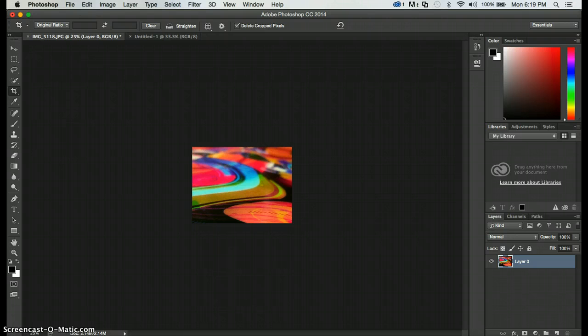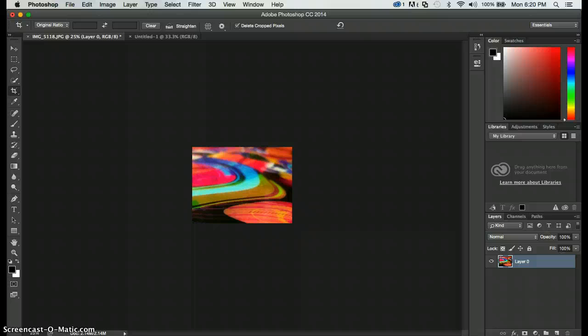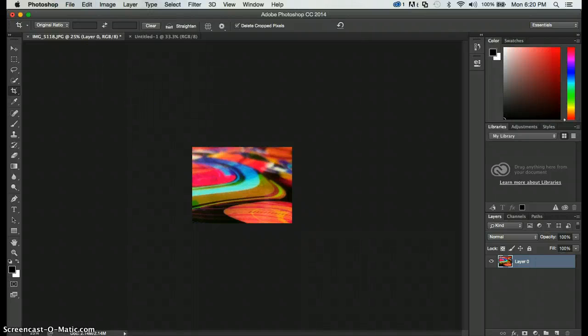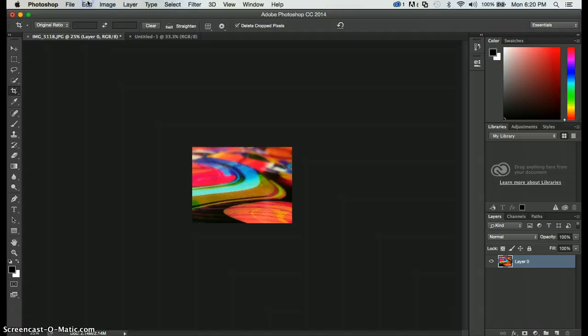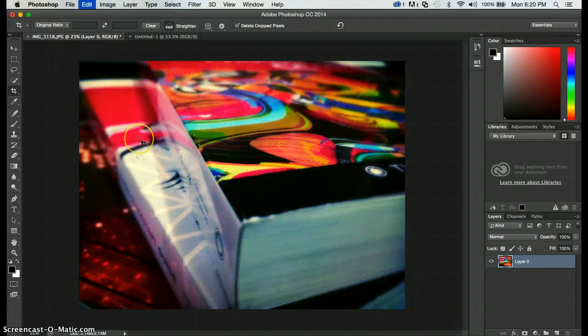And we can go into more details with anything in Photoshop. If anyone wants a real basic tutorial, feel free to just ask. So I'm going to bring back my original image.